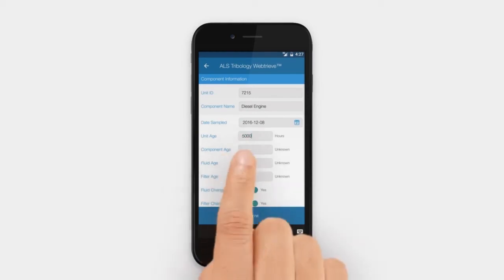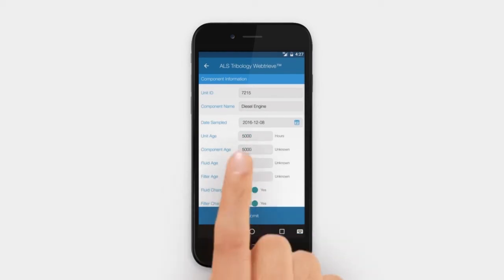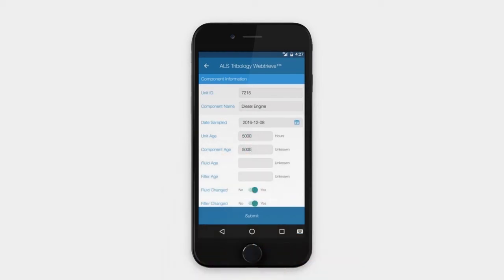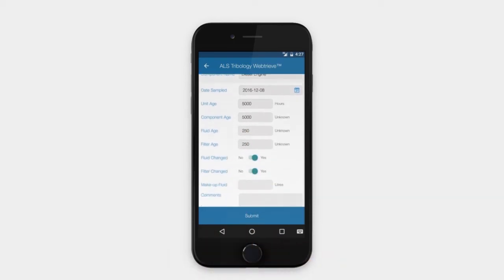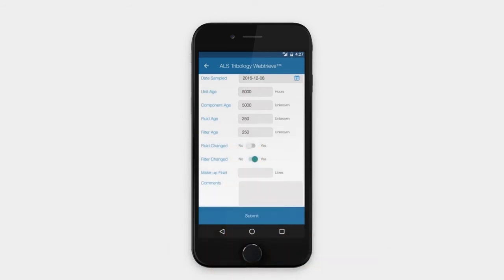This is where you populate the date sampled, the unit age, the compartment age, and the fluid age. You can indicate whether the fluid or filter were changed by selecting yes or no, and if any makeup fluid was added.